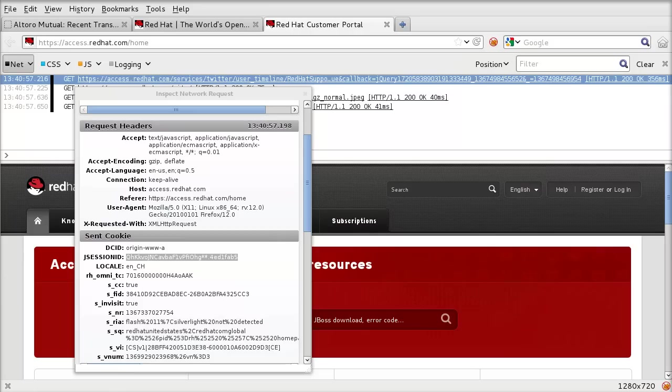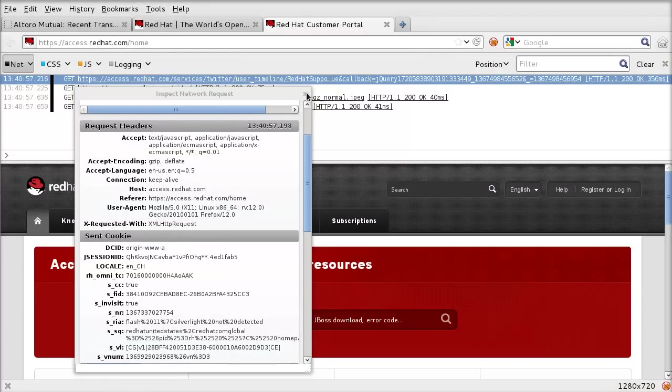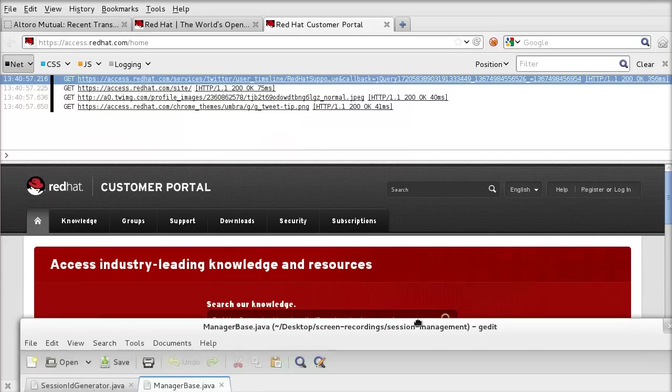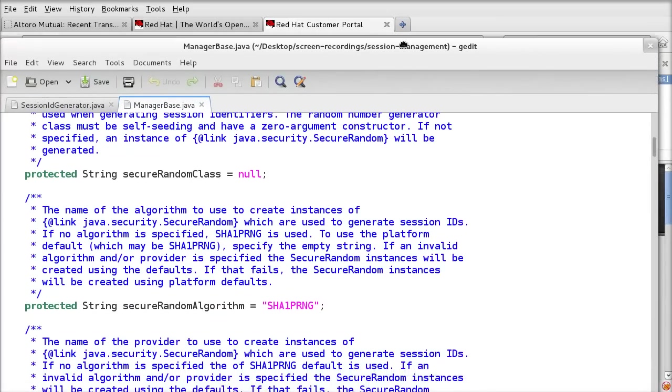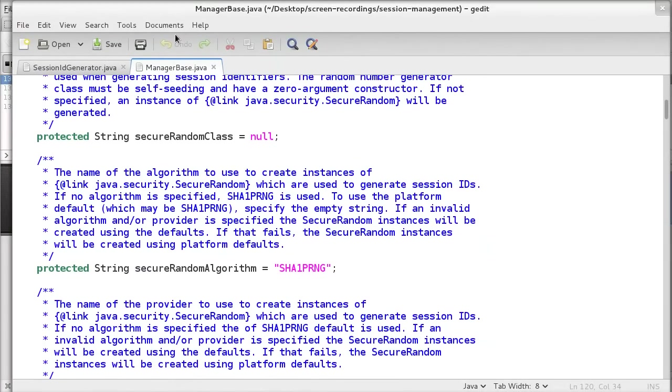What they use is two classes in Tomcat. One is called ManagerBase.java and one is SessionIDGenerator.java. Let's have a look at these. Let's see how it's created. We'll get a look at the source code for Tomcat. This is the Tomcat source code.